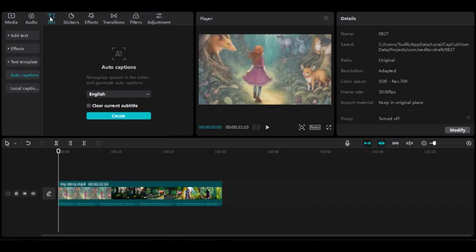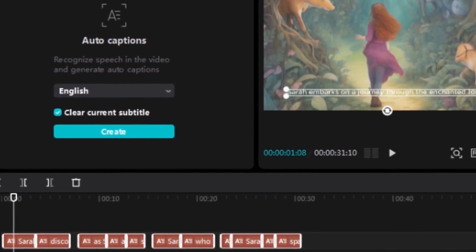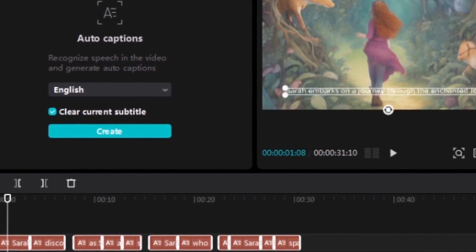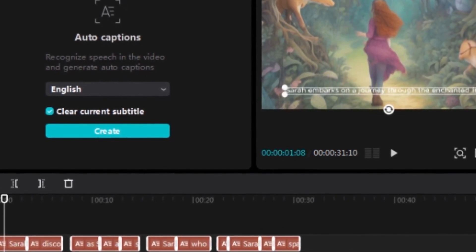To add subtitles, click on Text, then Audio Caption. Check Clear current subtitle, and finally, click Create. CapCut will automatically generate subtitles for the video.